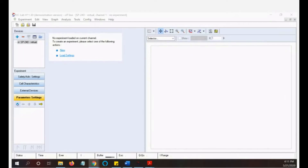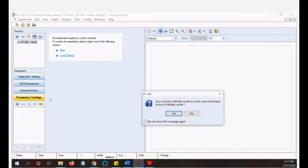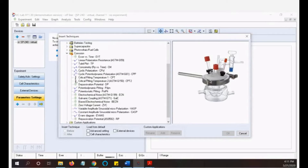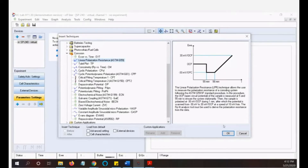The experiment we want to use is called Linear Polarization Resistance. This is our EasLab software. For corrosion analysis, we go under the electrochemical application, select corrosion, and then choose the method Linear Polarization Resistance. Then click OK.